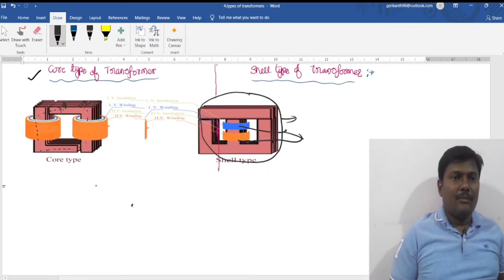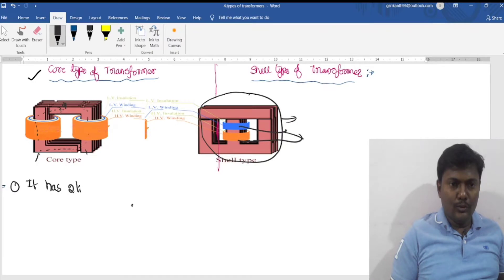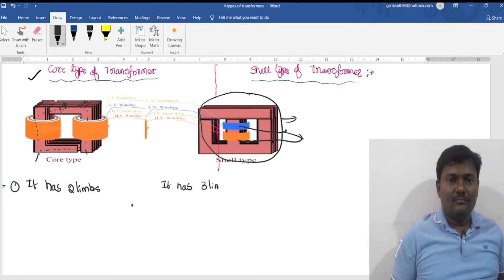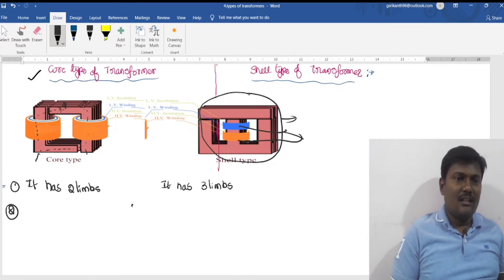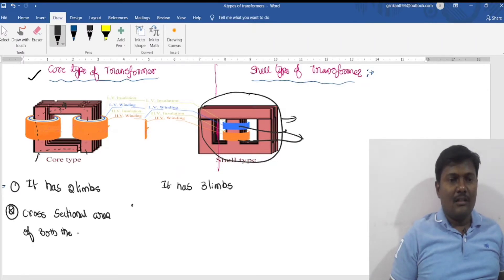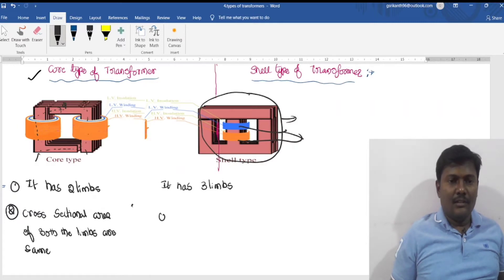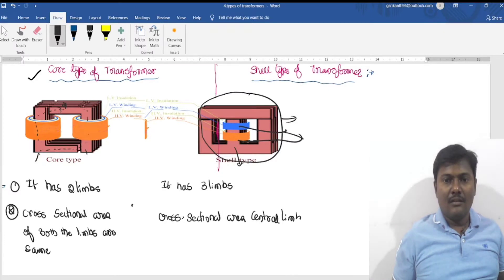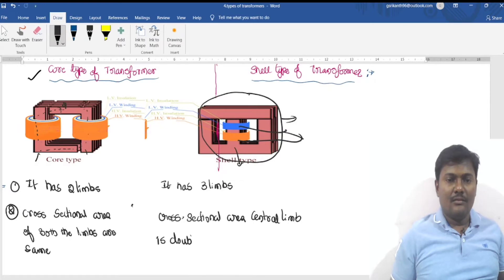In a core type of transformer, it has two limbs. In a shell type of transformer, it has three limbs. The cross-sectional area of both limbs in the core type are the same, whereas in the shell type, the cross-sectional area of the central limb is double that of the outer limbs.